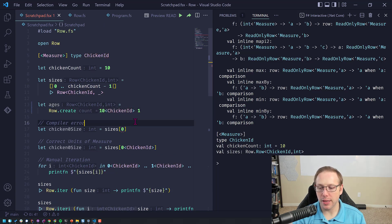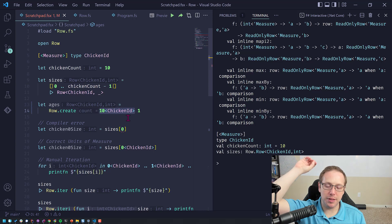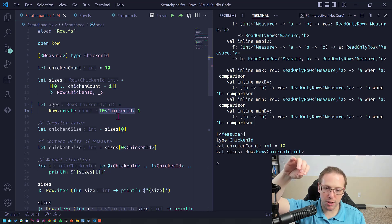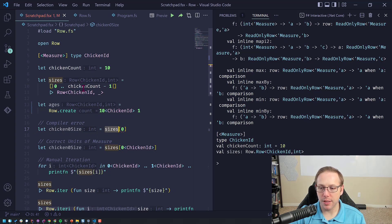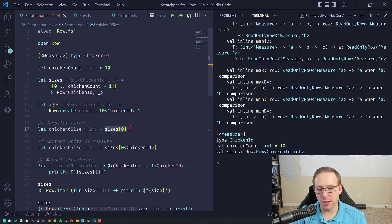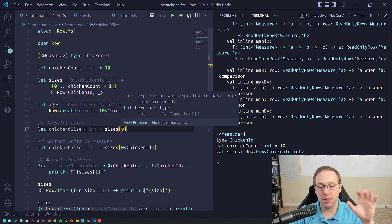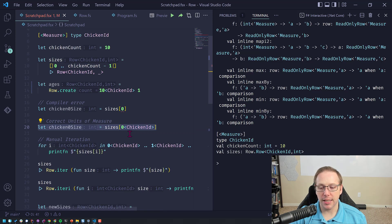Another way you can create them is saying, hey, I want a Row with 10 elements, specifying the unit of measure and default value of one. If I want to index into it — sizes is a Row where the unit of measure is chicken ID and the value is integer — and I'm trying to get the very first element at index zero, the compiler says no. It's expecting an int with the chicken ID unit of measure, and here you're just giving it a plain int. So if you actually want to index into it, you need to annotate with the unit of measure.